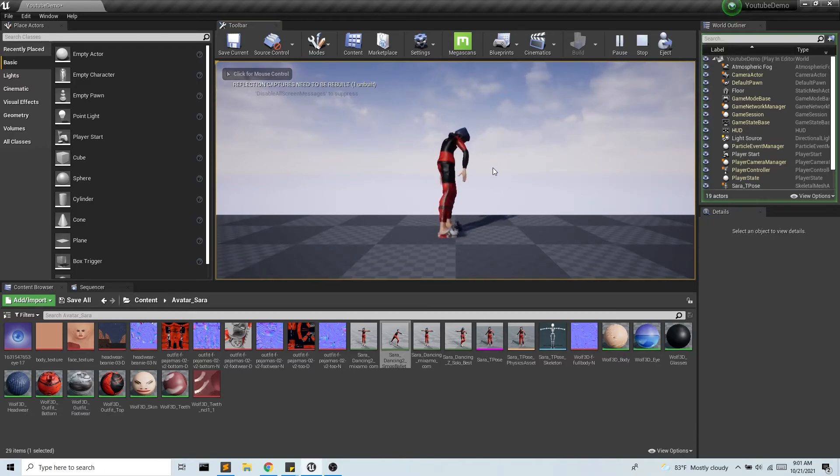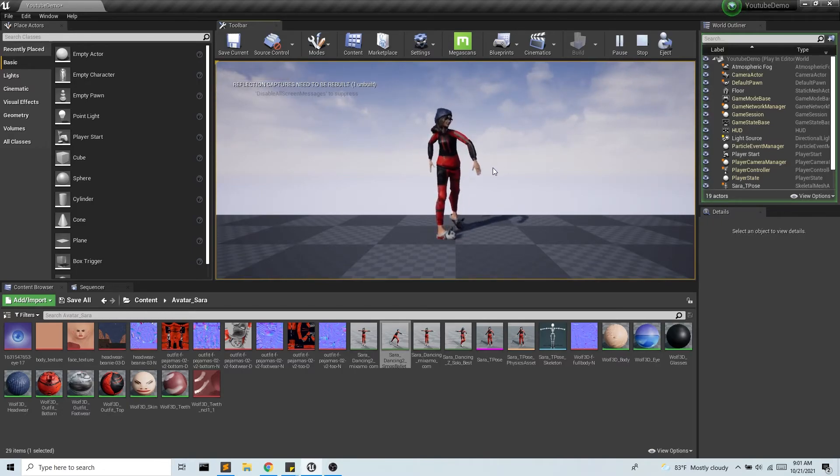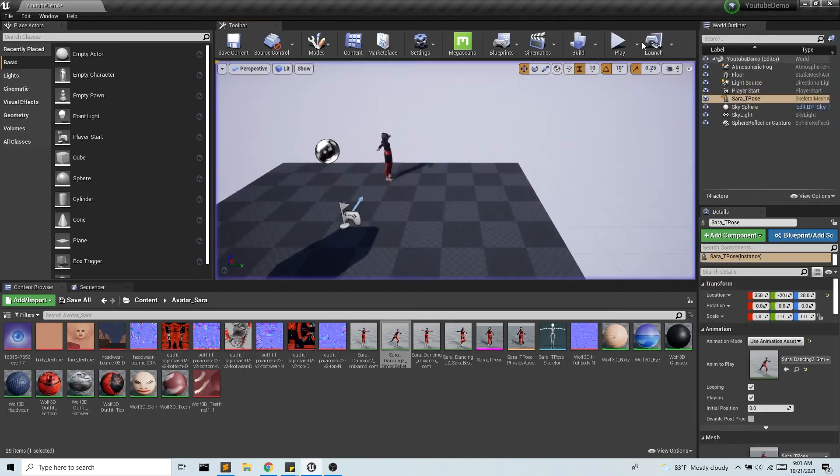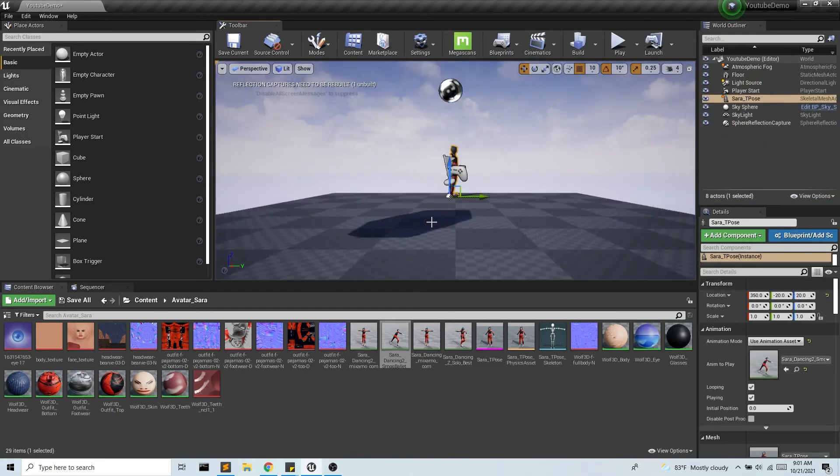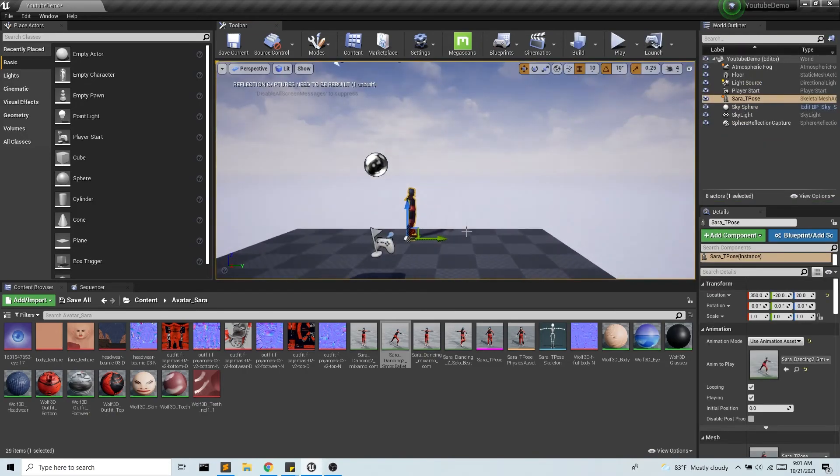And there we go. And now we have Sarah dancing. All right pretty cool.